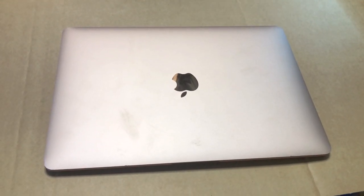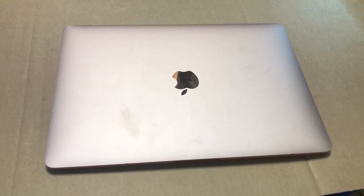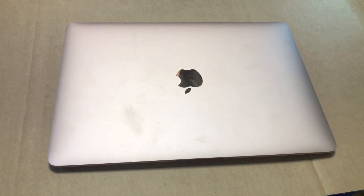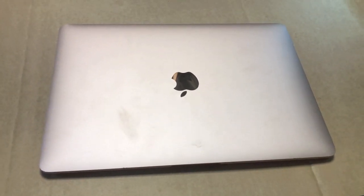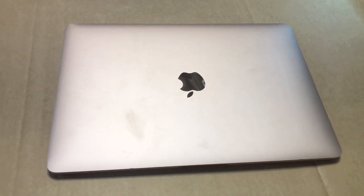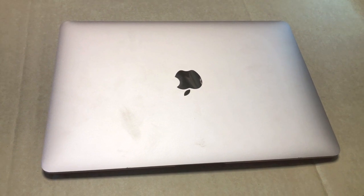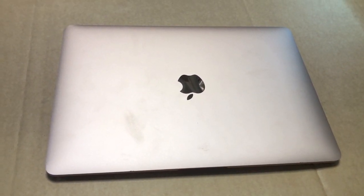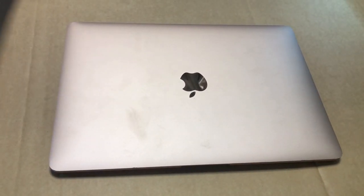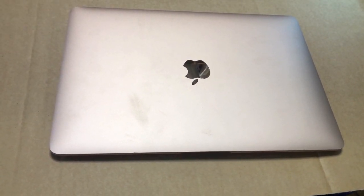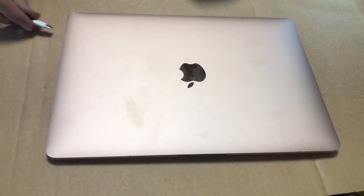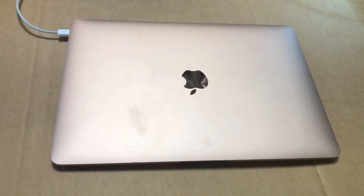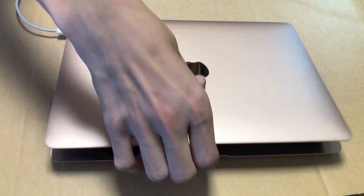Here we have a MacBook Air model 2020 A2179. It is liquid damaged. I ultrasonic cleaned the motherboard and now we're gonna try it and see what it does. So first we connect the power, let me turn it on and we see what happens.